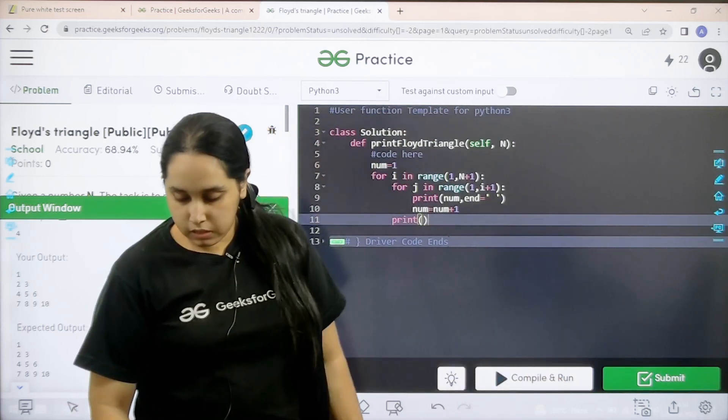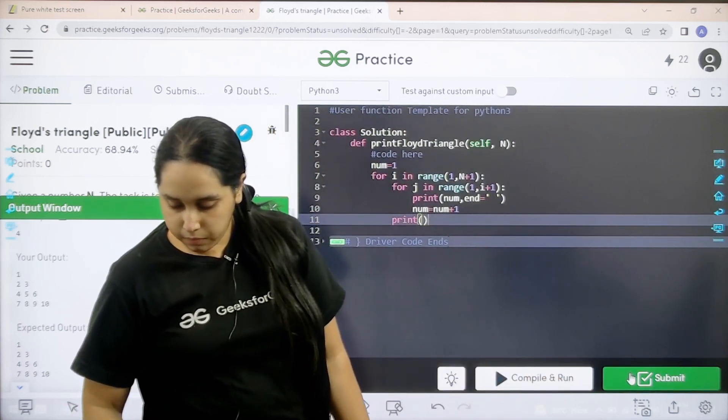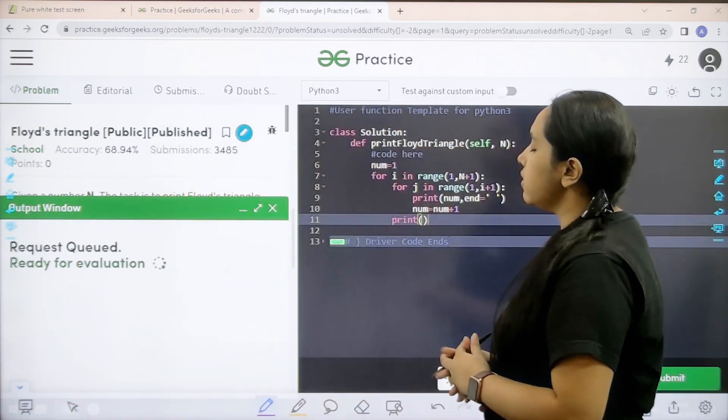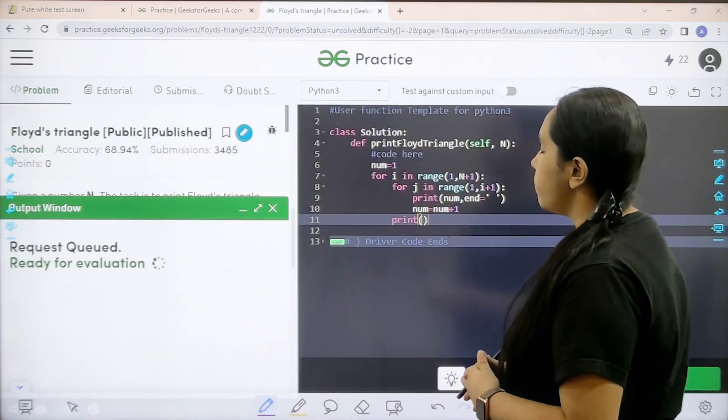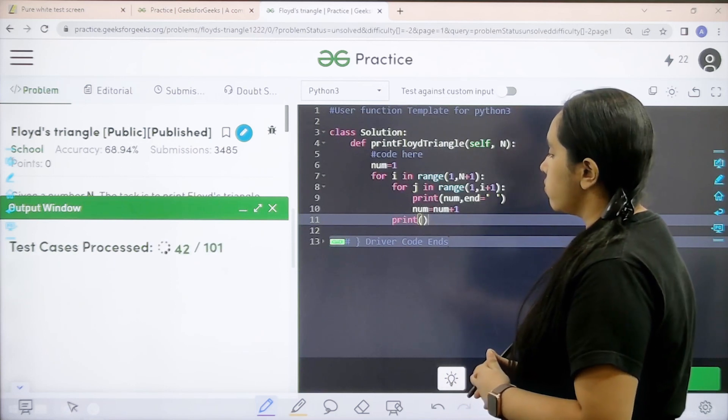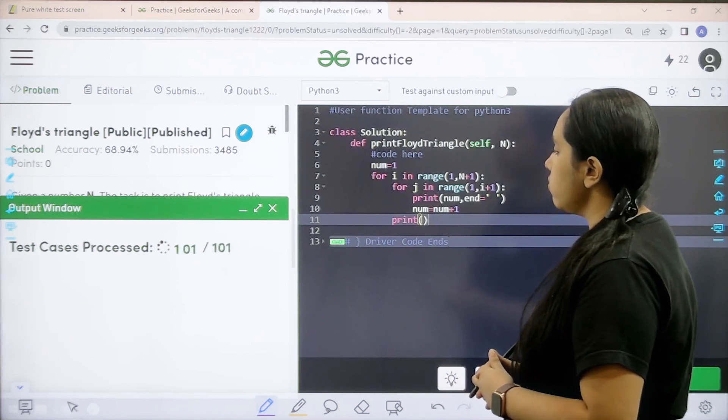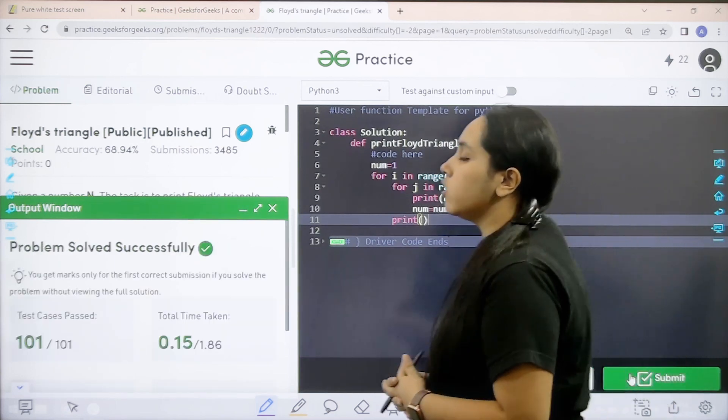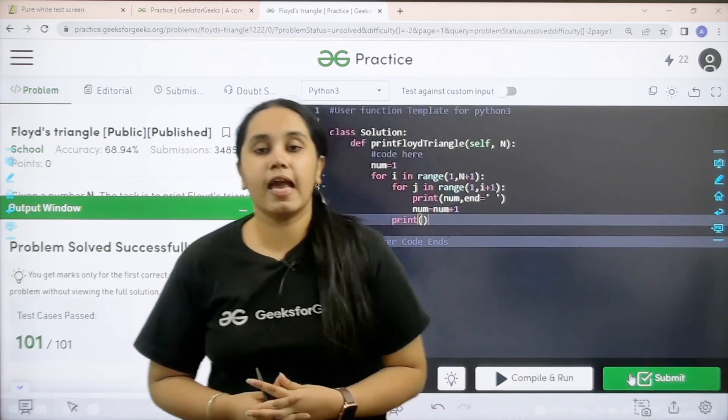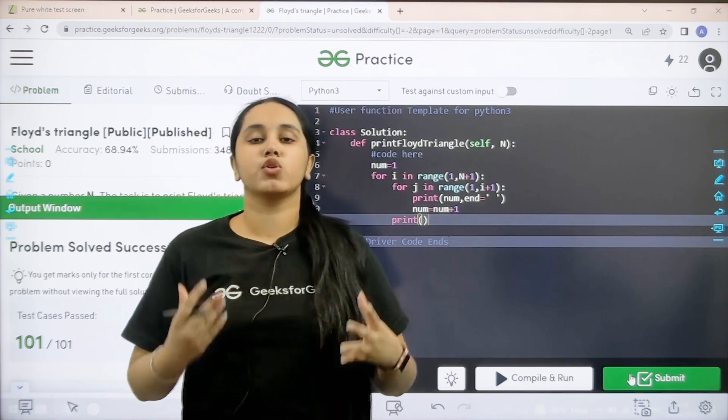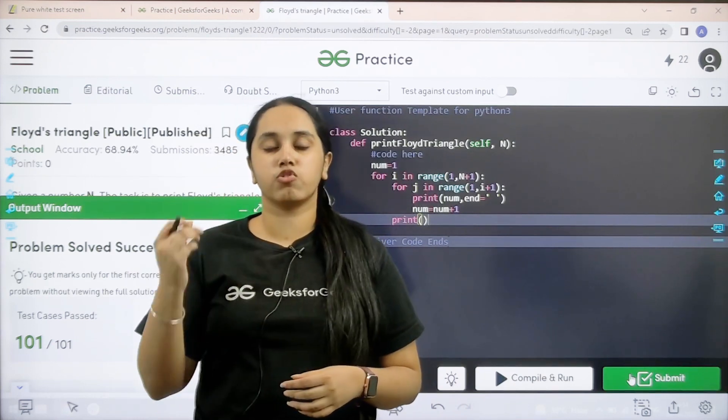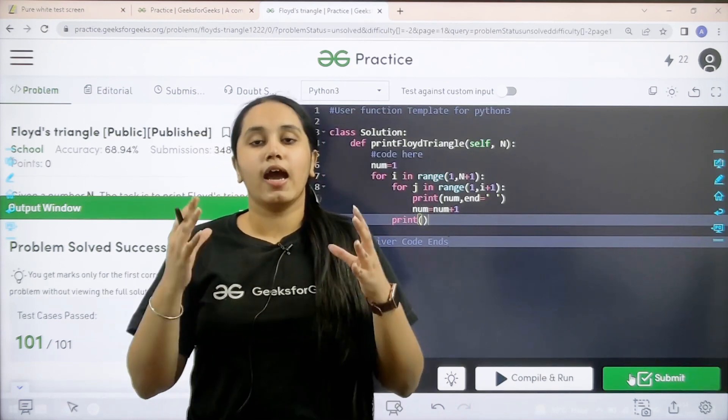The compilation is completed and my output is matching with the expected output. So now I would submit the problem. Let us submit it. See the problem is solved successfully and this is how you solve the practice problem Floyd's triangle.